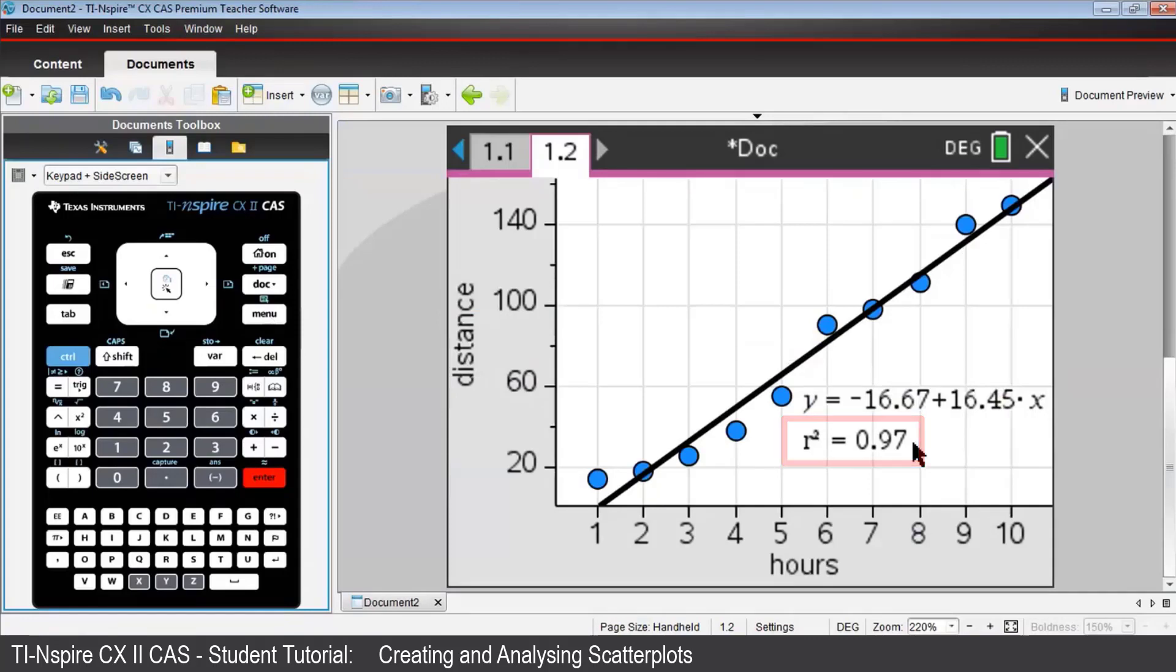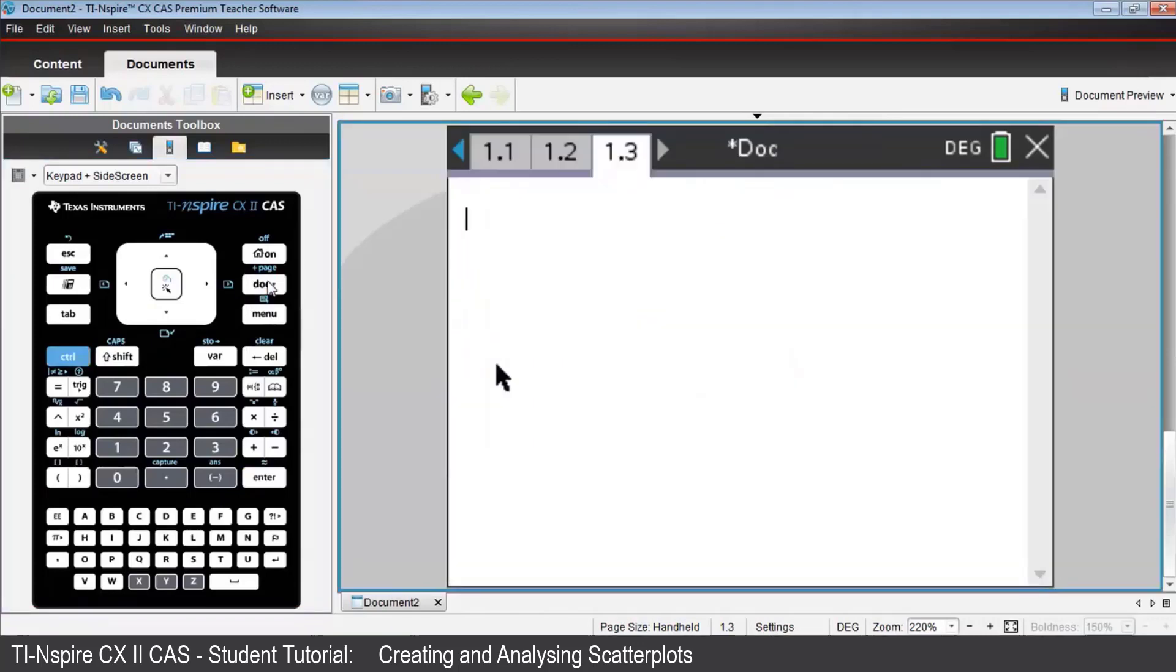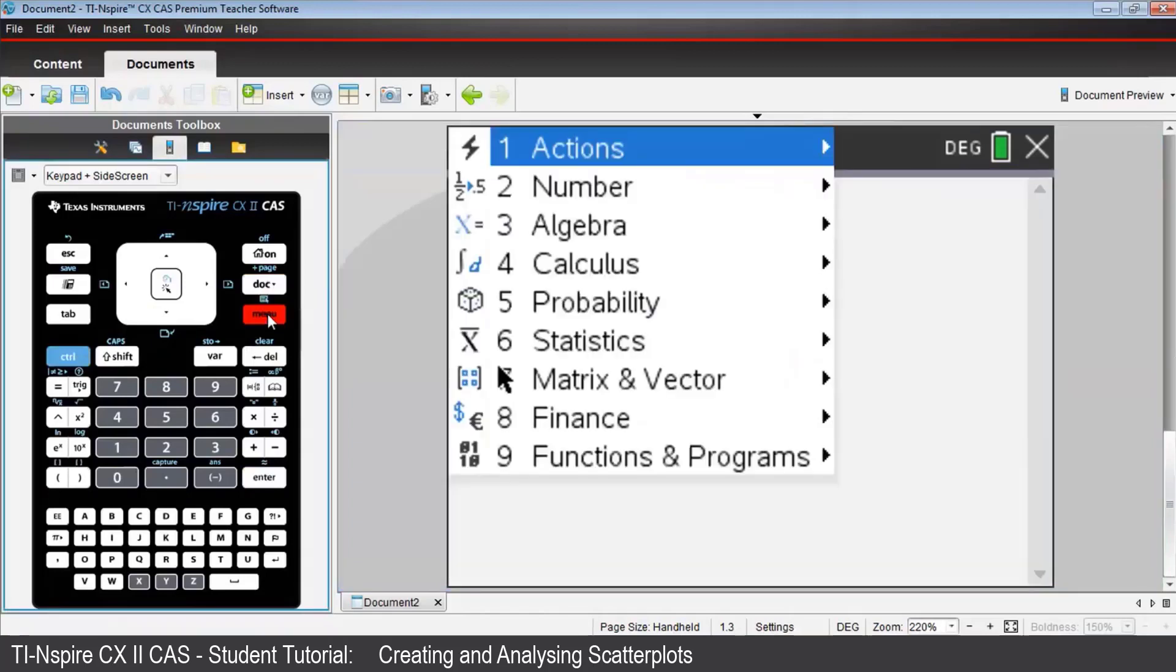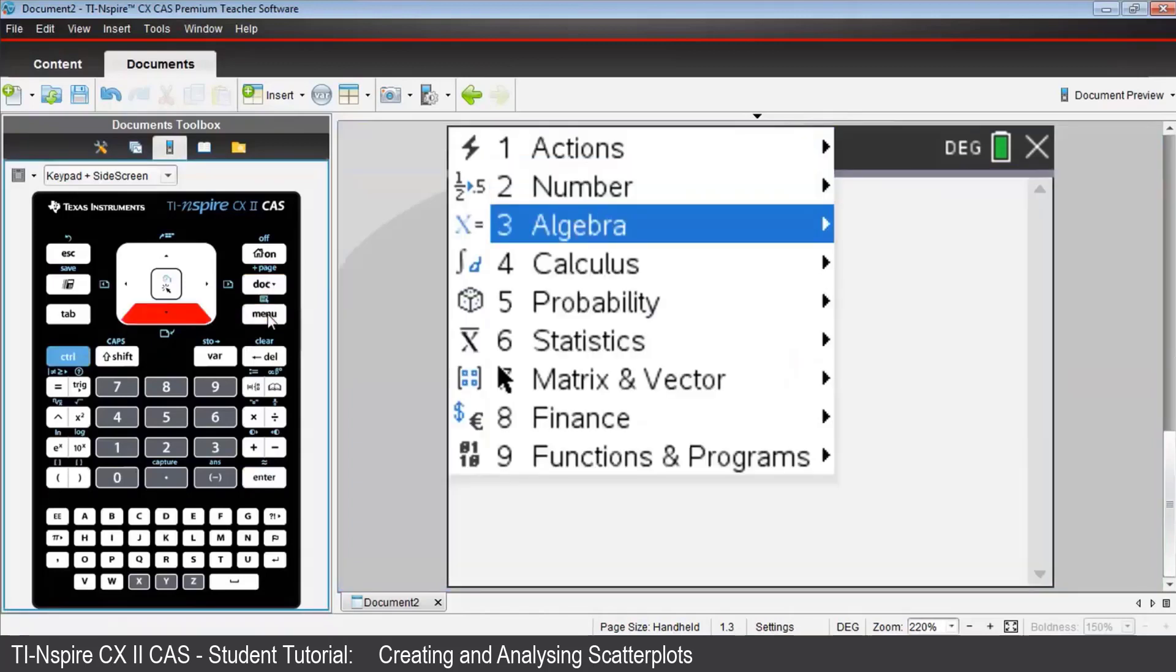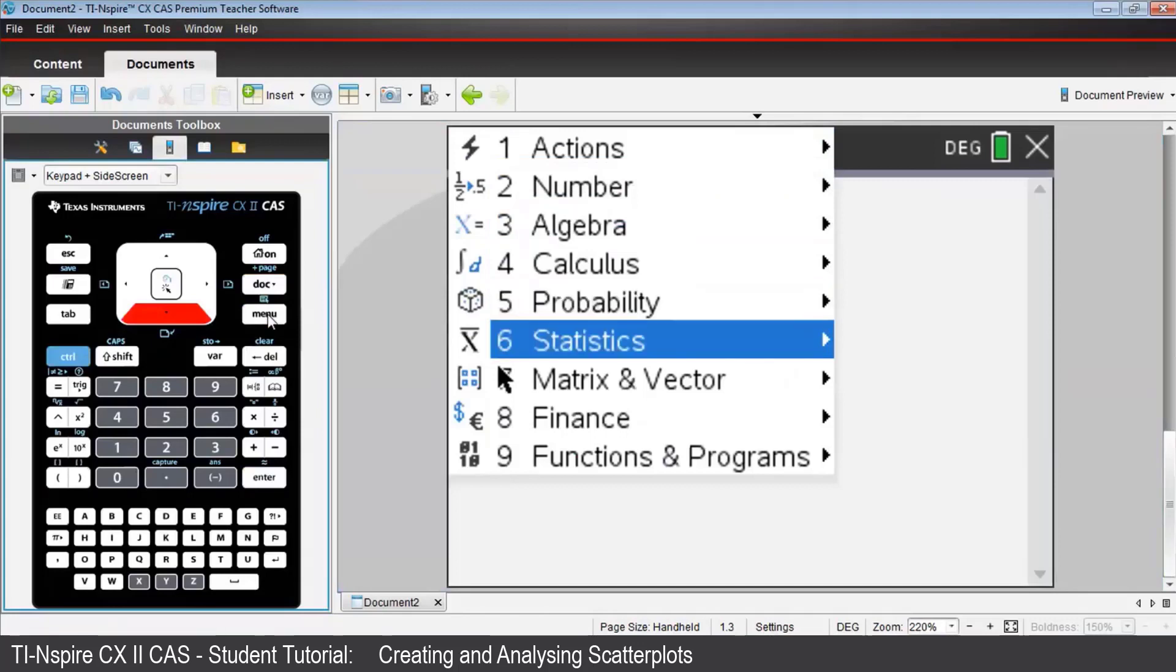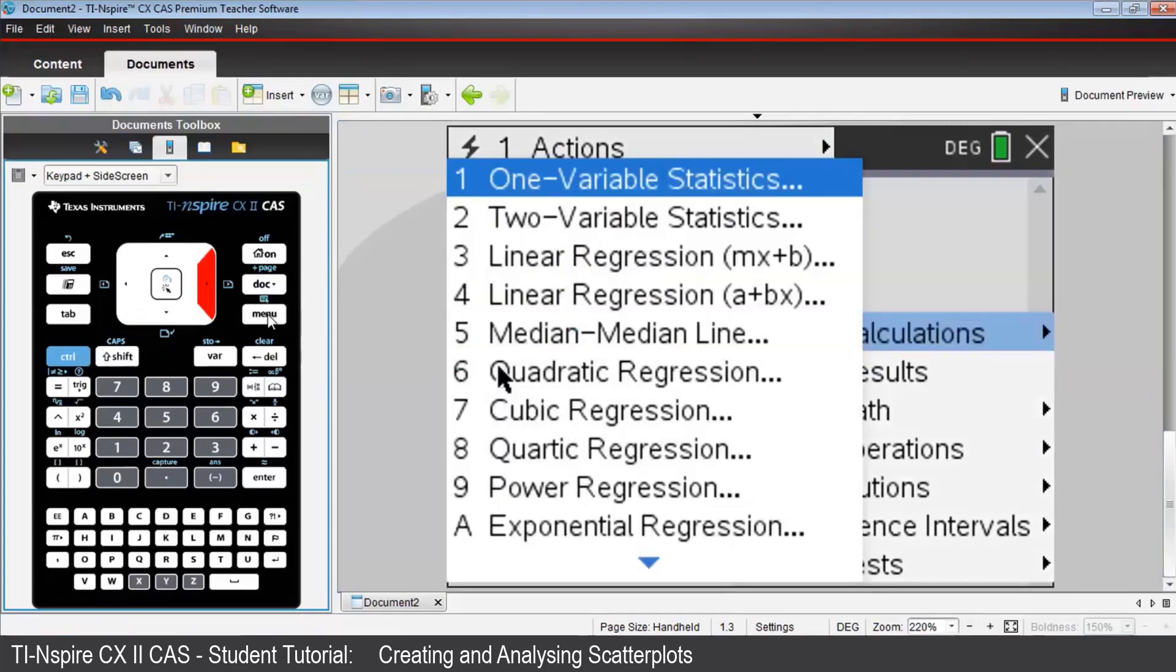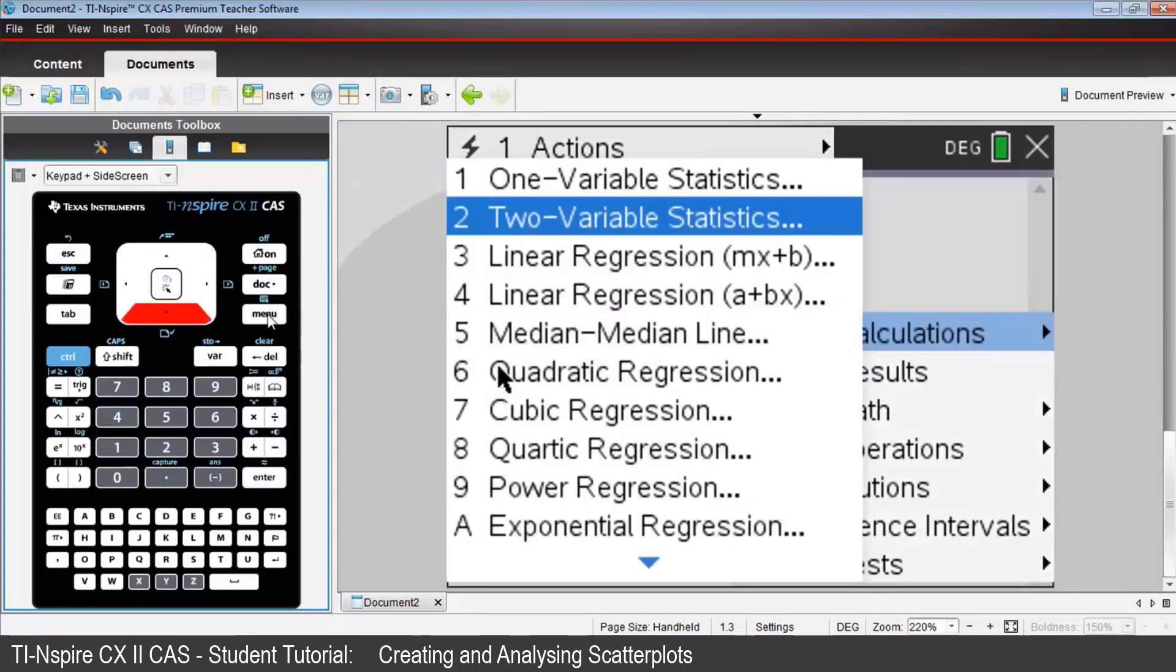Now open a calculator, page 1.3, Control-Doc, Calculator. We can get a full display of the two variable or bivariate statistics that Nspire is calculated by pressing Menu, then Statistics, then Stat Calculations, then 2 variable Statistics.